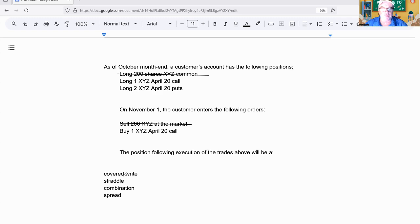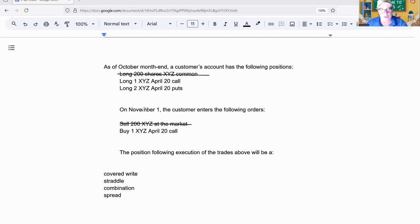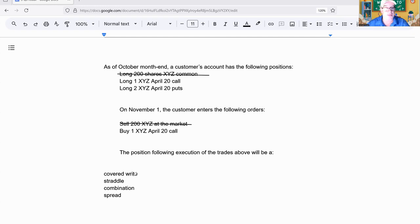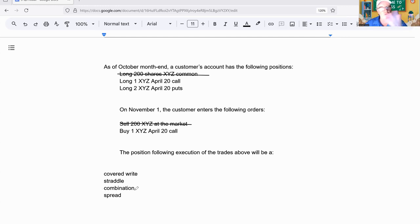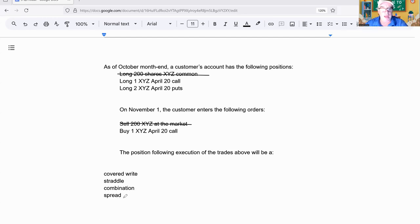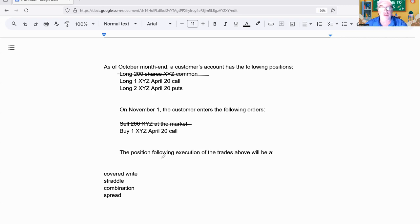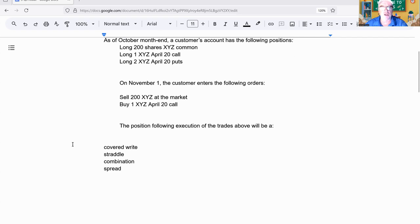So we're now long two calls and long two puts. It's not a covered write because that'd be buy stock, sell a call. A combination is like a straddle but a weird one, different strikes or different months. This is same month, same strike, so it's not a combination. A spread is buy call/sell call or buy put/sell put. So it's got to be a straddle. That's it, not that hard if you break this down.